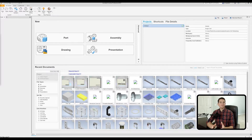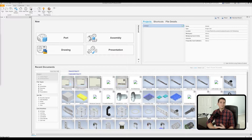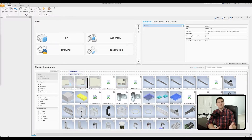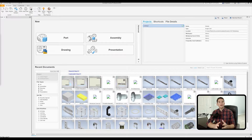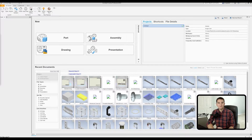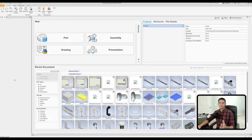Before we start creating our custom drawing borders, we need to set up our custom drawing template so that we have something to save these changes to. I'll be providing a brief summary of that process at the beginning of this video. If you want more information on how to create a custom template, I have a video specifically on that subject and I encourage you to watch it.